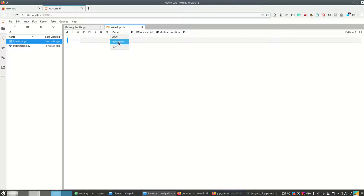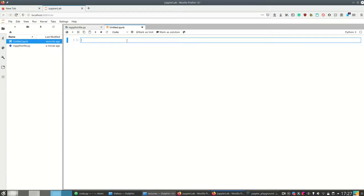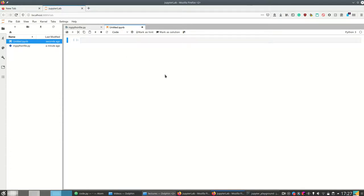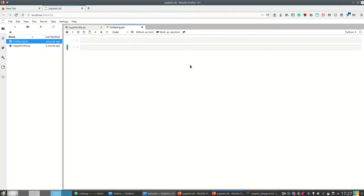In a notebook I have different cells and I can navigate using the keyboard. If I press Escape I'm in the command mode where I can work on cells. For example, press B to add a cell below, press D twice to delete a cell, press A to create a cell above, and press Enter to enter a cell.